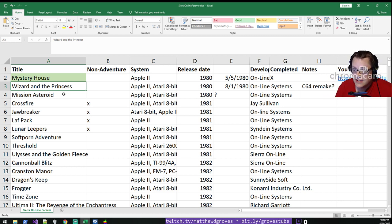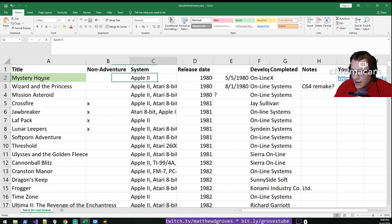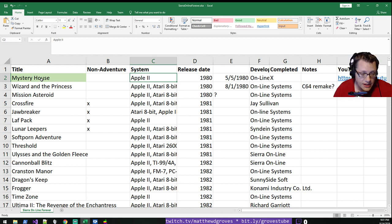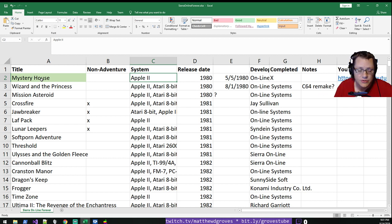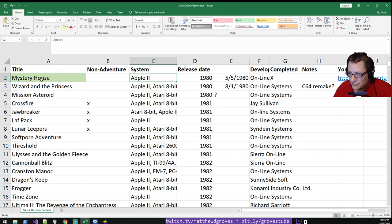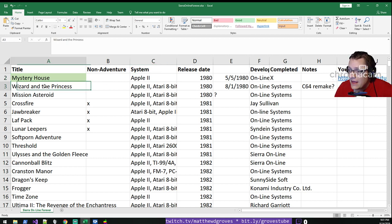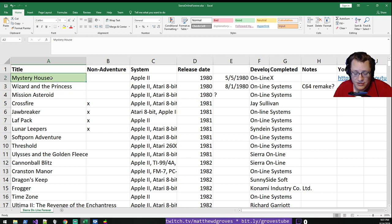Last time we played Mystery House, and I played it on Apple II on an emulator. This is going to be mostly emulation stuff. Even when we get to the games I can actually buy, like from Good Old Games, it's still going to be an emulator running them. It would be cool to get an Apple II and actually play on real hardware and stream that, but that's ambitious.